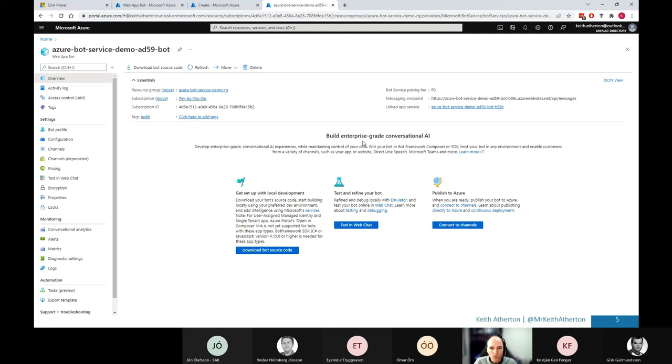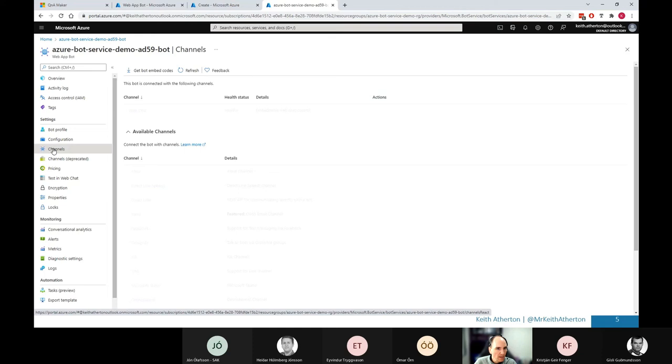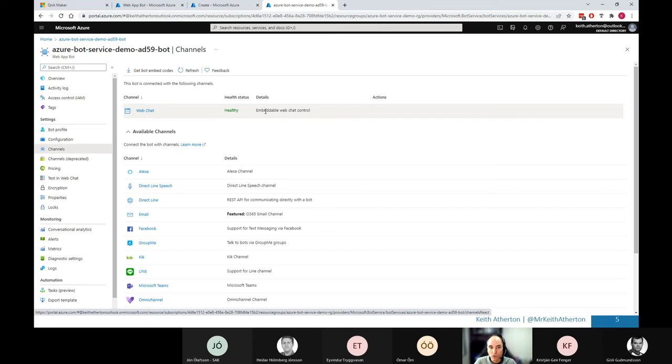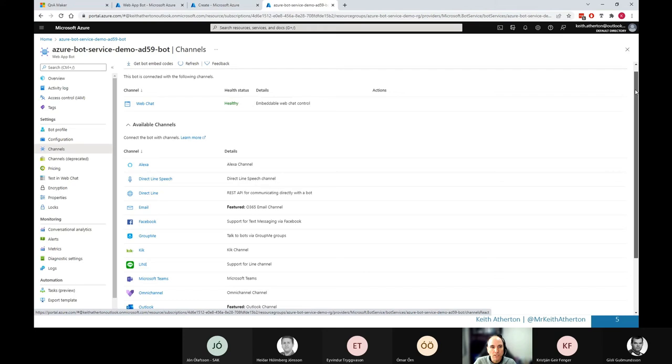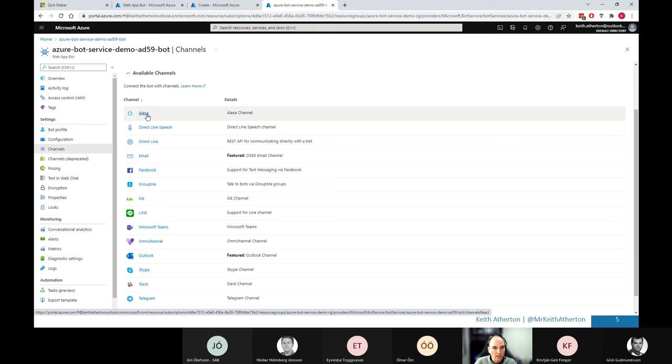So what I'll do is go ahead. So in the channels just here. Now, this will show us that we currently have the web chat and this one is currently available and the status is healthy. So this one's good to go. But as we discussed there, if I scroll further down to these available channels, this is where you can see things like Alexa, Facebook.